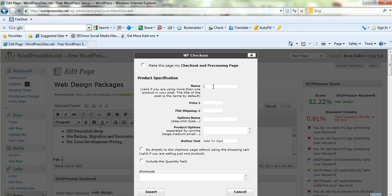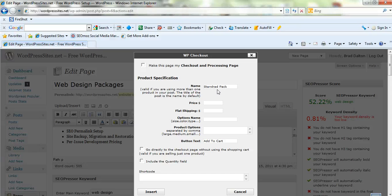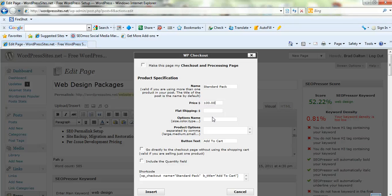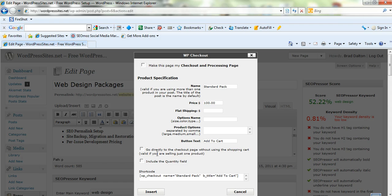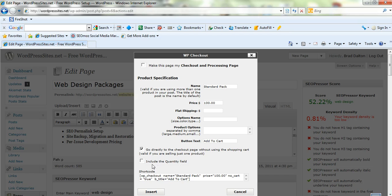Name, you can call it whatever you want. This is just standard pack. You put in the price which is really straightforward, it might be a hundred dollars. Whatever you want to put in there. You can put in flat shipping rates, options for different colors, types and sizes. There's other product options as well. The buy button text, you can have add to cart or buy now. You can go directly to the checkout page without using the shopping cart. So this is valid if you're just selling one product. And you can include a quantity field on the page as well.